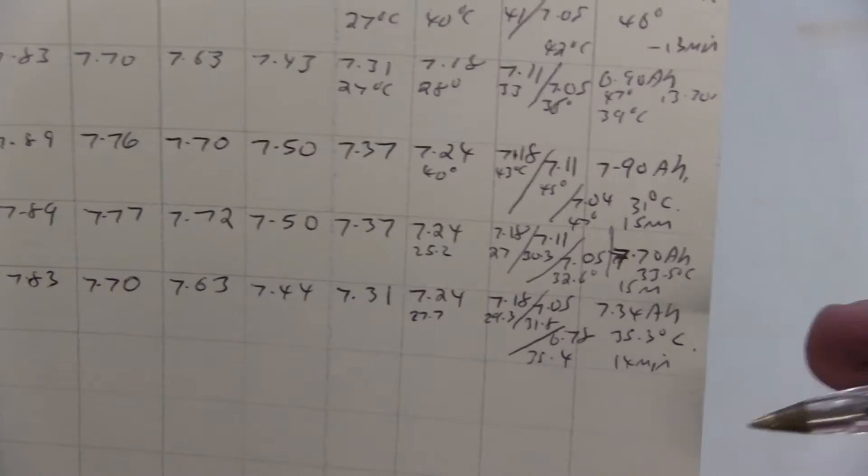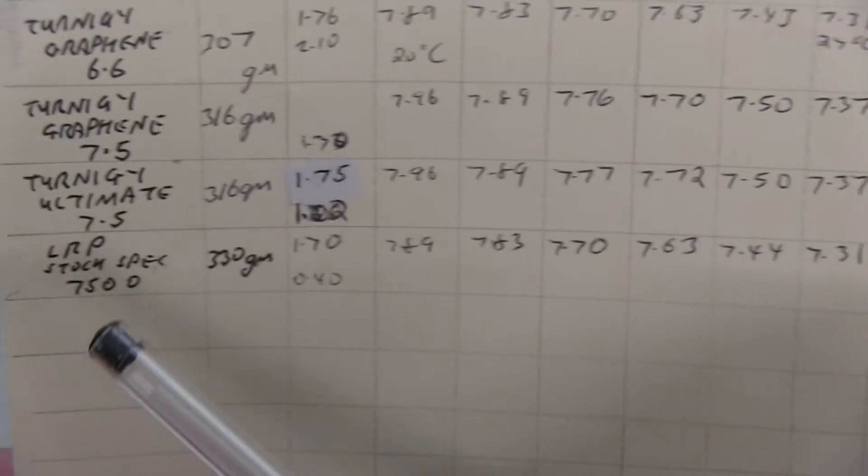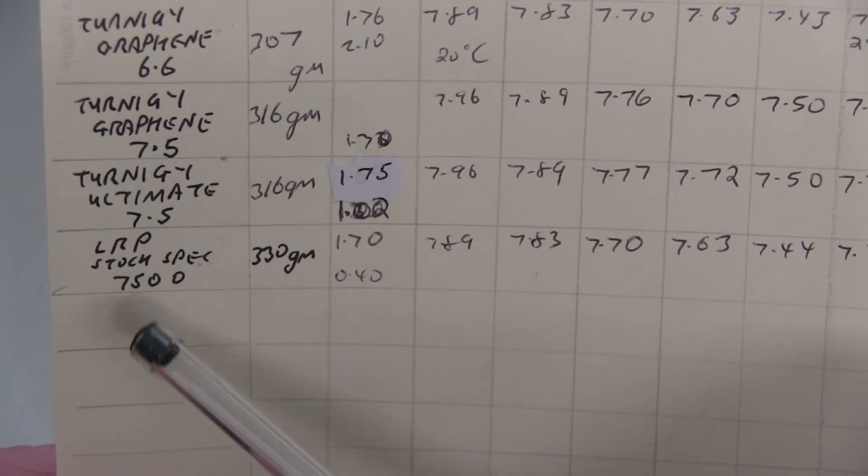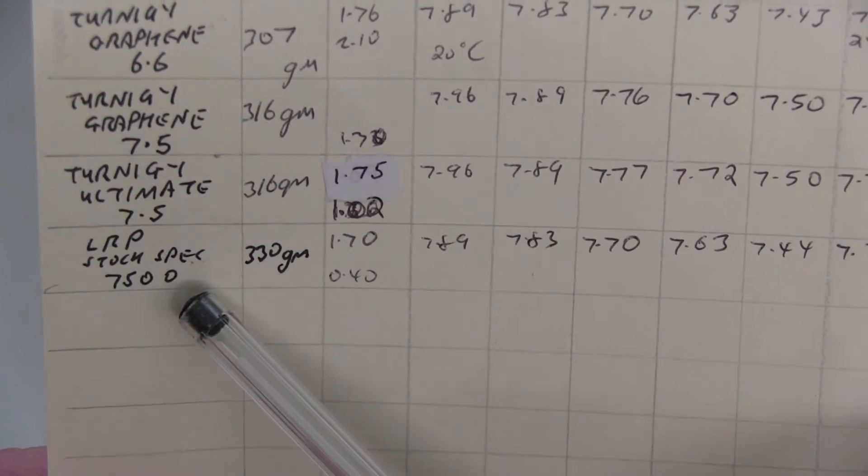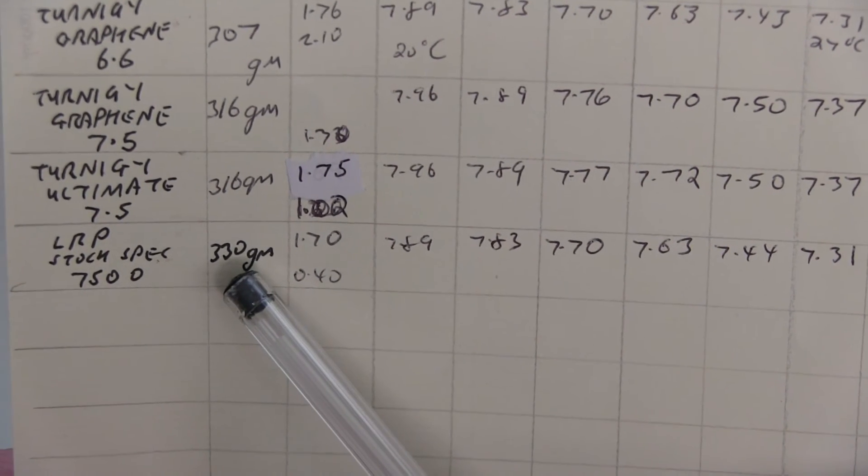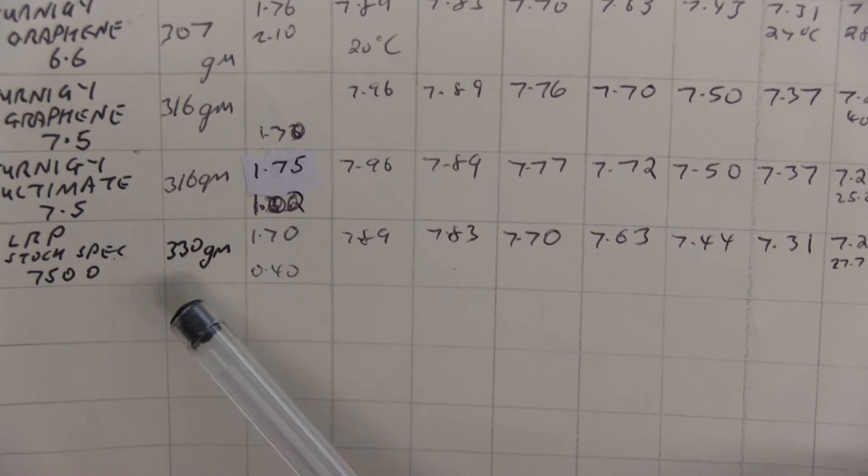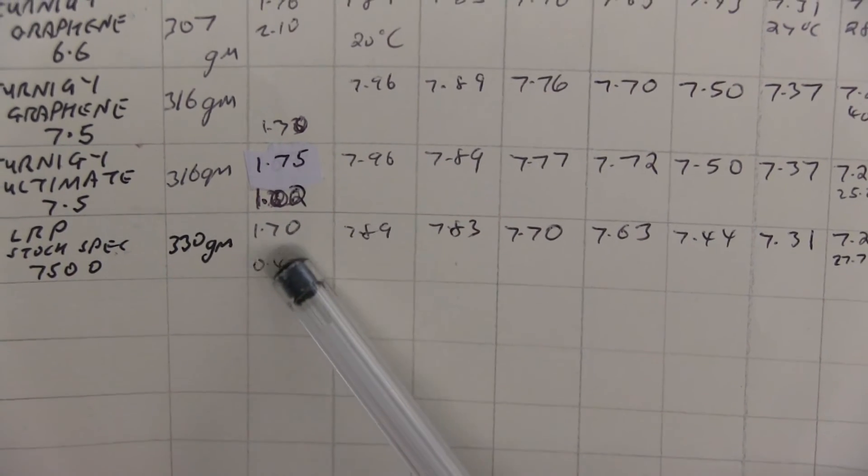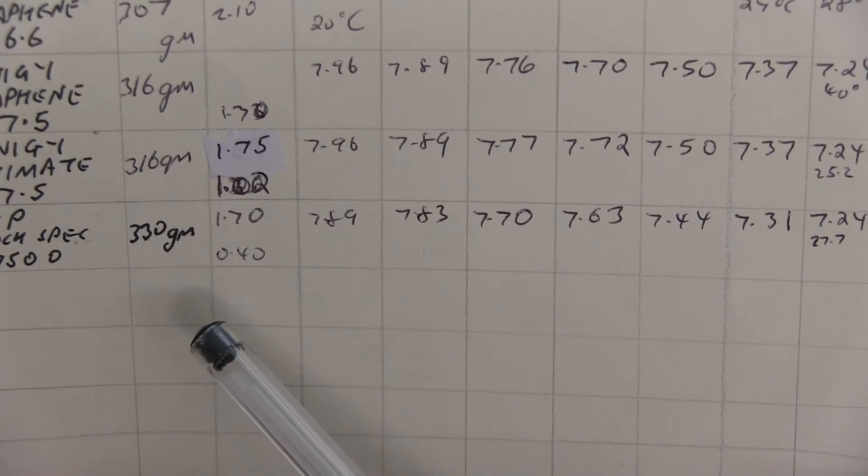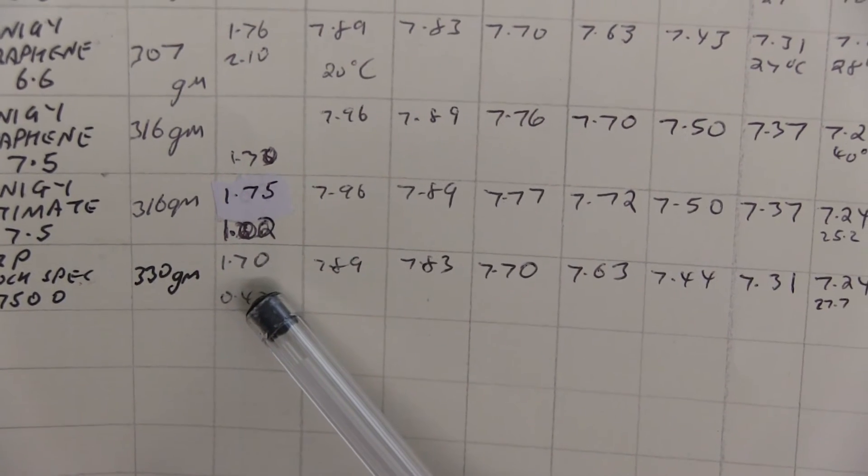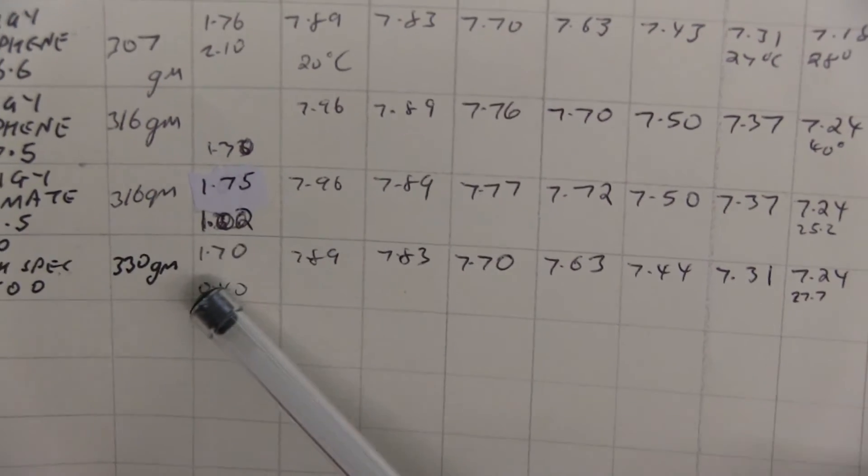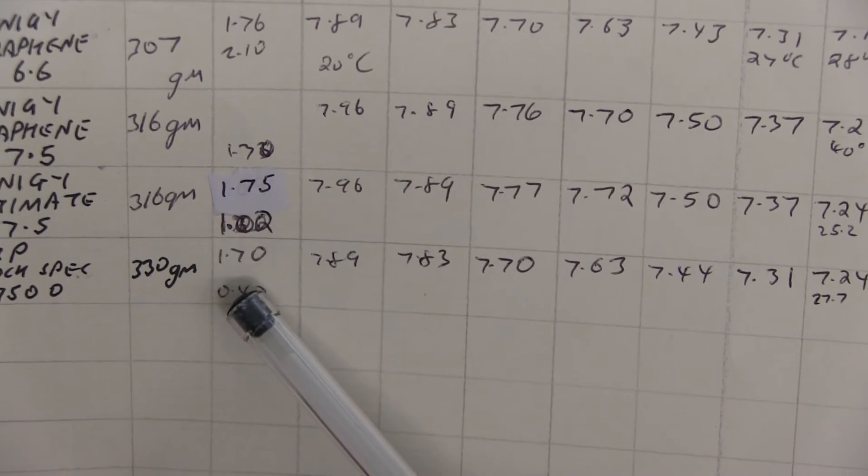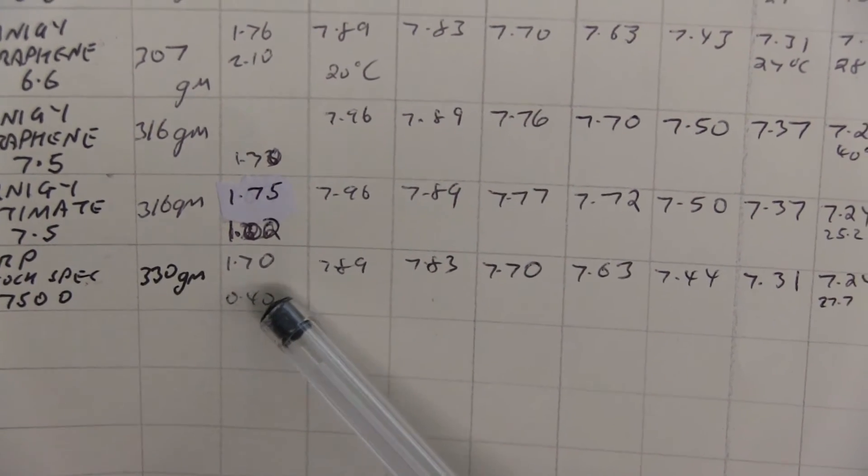And then I compared it to the LRP, their big stock spec 7.5 double O. It's supposed to be their best most powerful battery. Weighs 330 grams, so it's pretty heavy. On the IR it always tests very low IR, but I'm beginning to not rely on the IR readings anymore. It's not seem to be, I mean that's so low you'd think it'd be amazing. So let's look at the voltage.